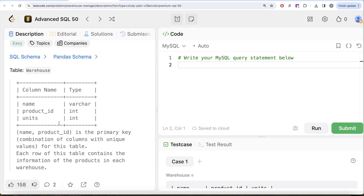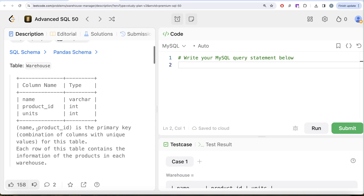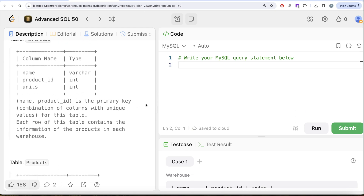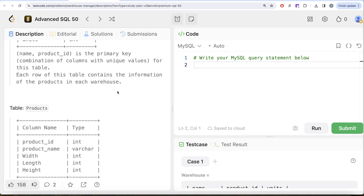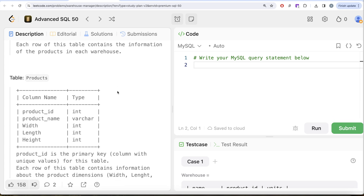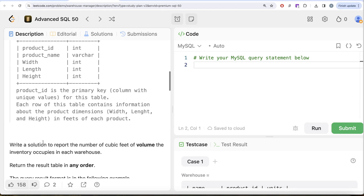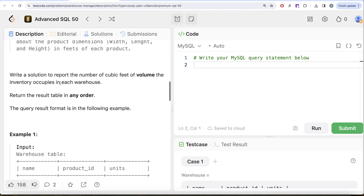We are given a table called Warehouse with three different columns: name, product_id, and units. The combined columns name and product_id form the primary key. Each row contains information about products in each warehouse. We are also given a second table called Products with five columns: product_id, product_name, width, length, and height. Product_id is the primary key. Each row contains information about the product dimensions — width, length, and height in feet — of each product.